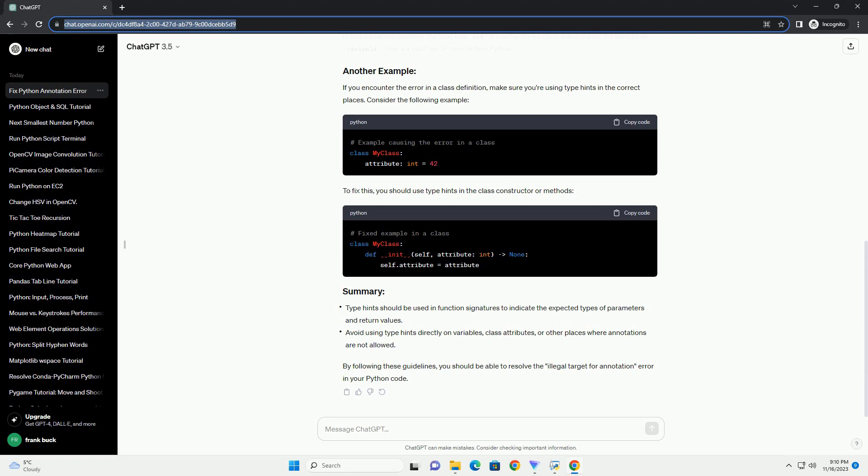To fix this error, move the type hint to a function signature. Here's an example. In this corrected example, the type hint int is used in the function signature for the parameter variable. This is a valid use of type hints in Python.